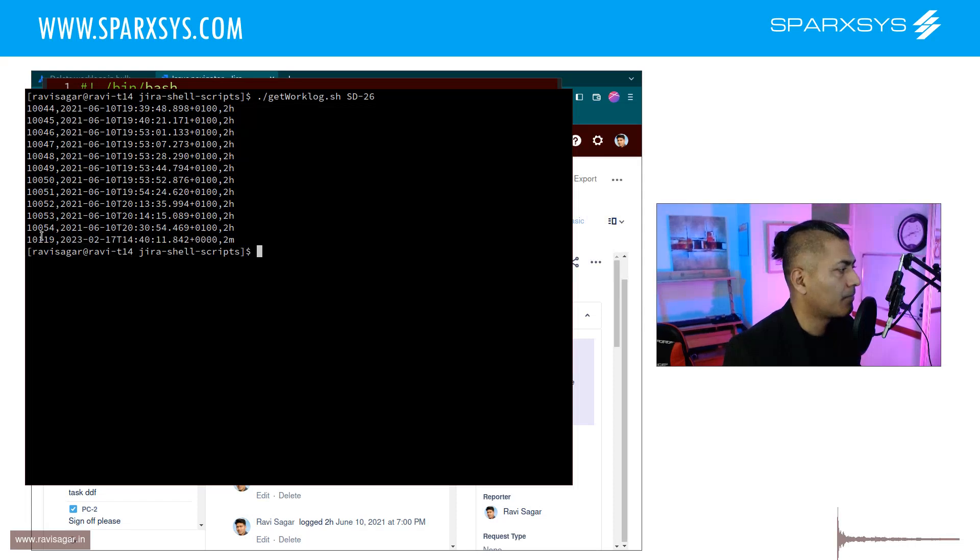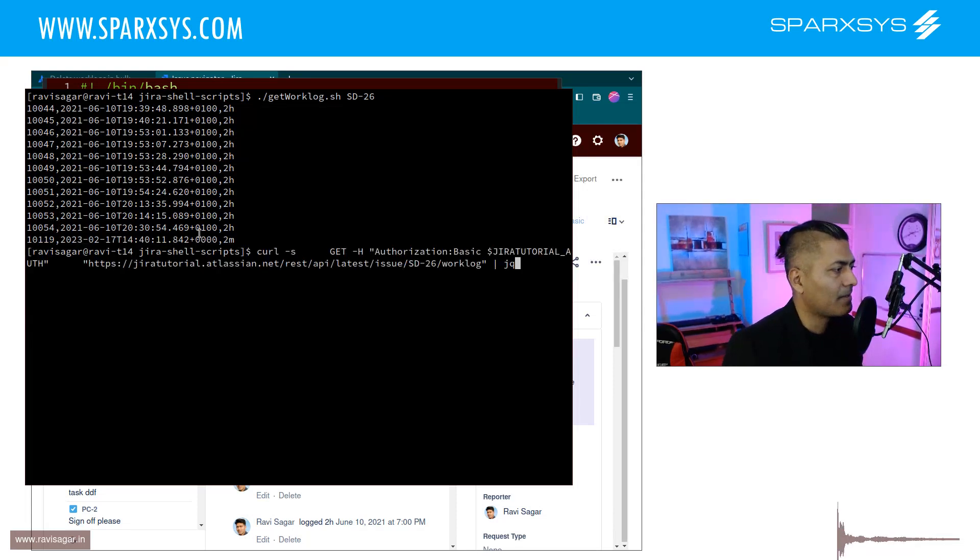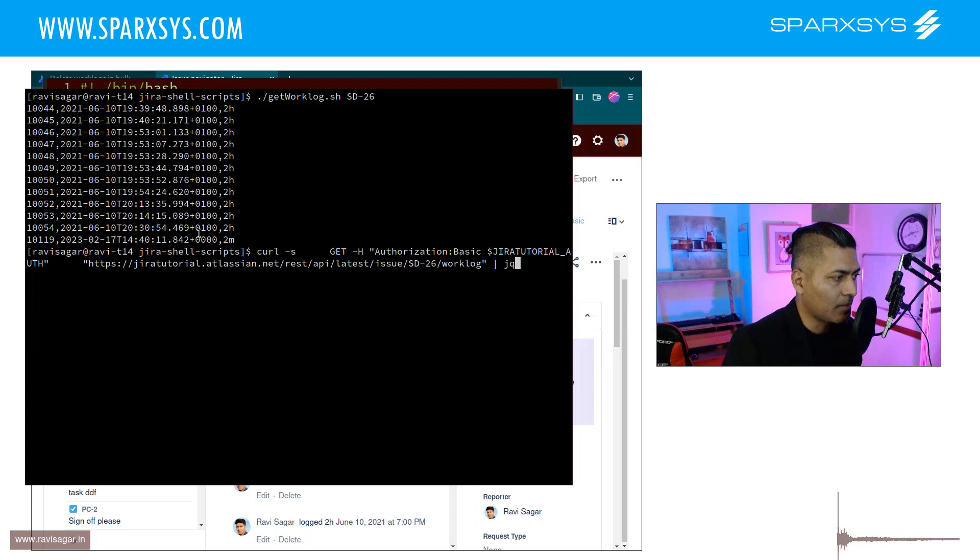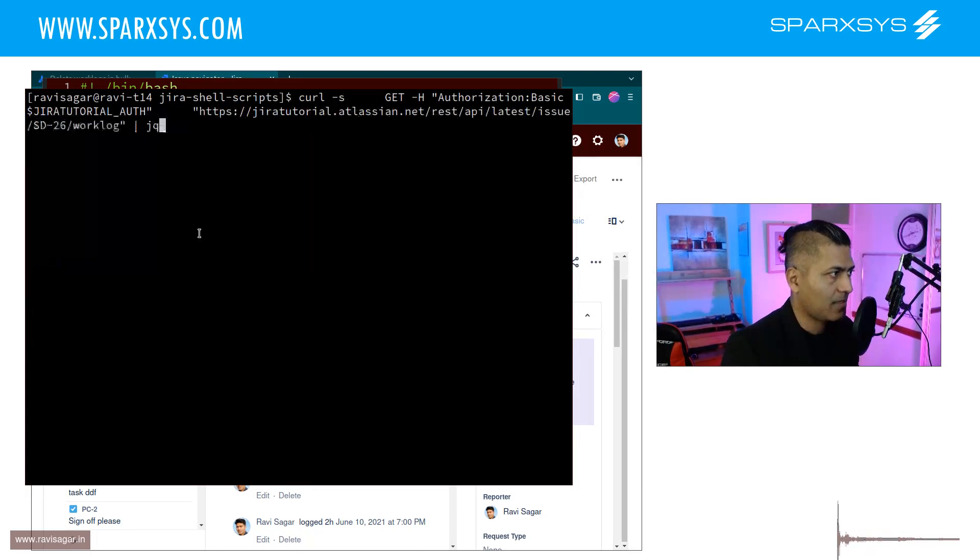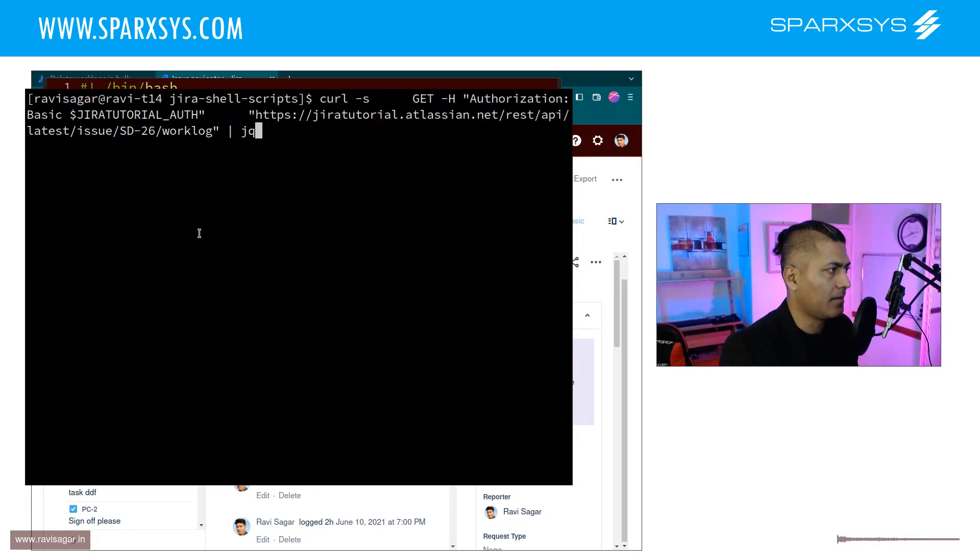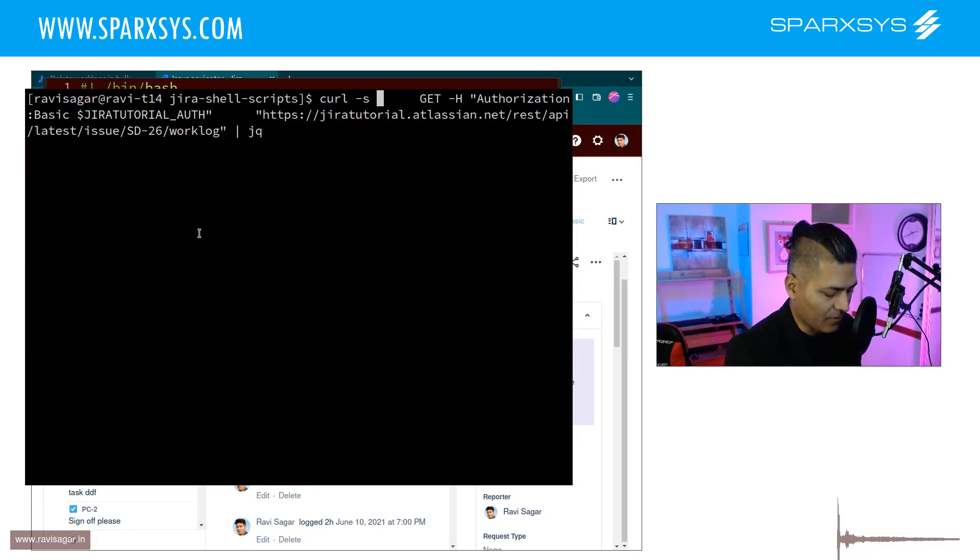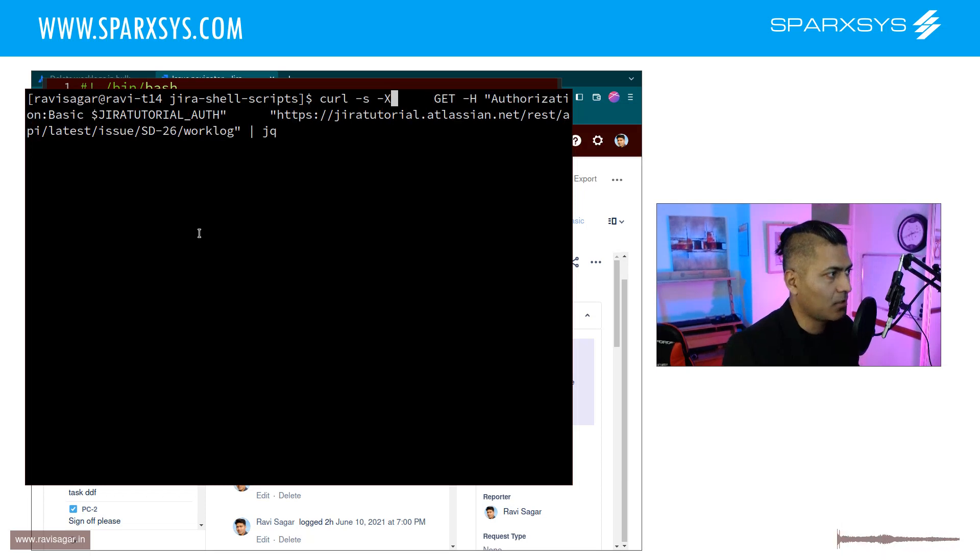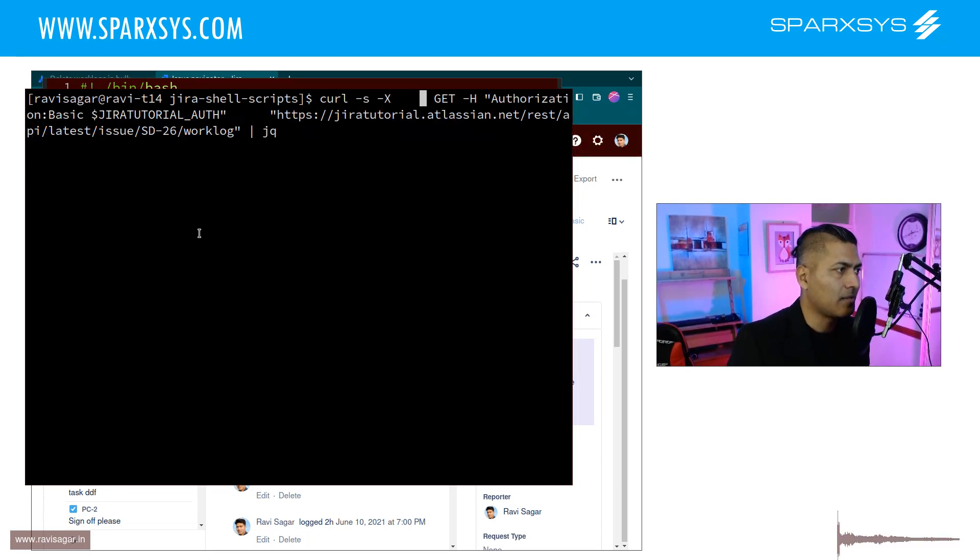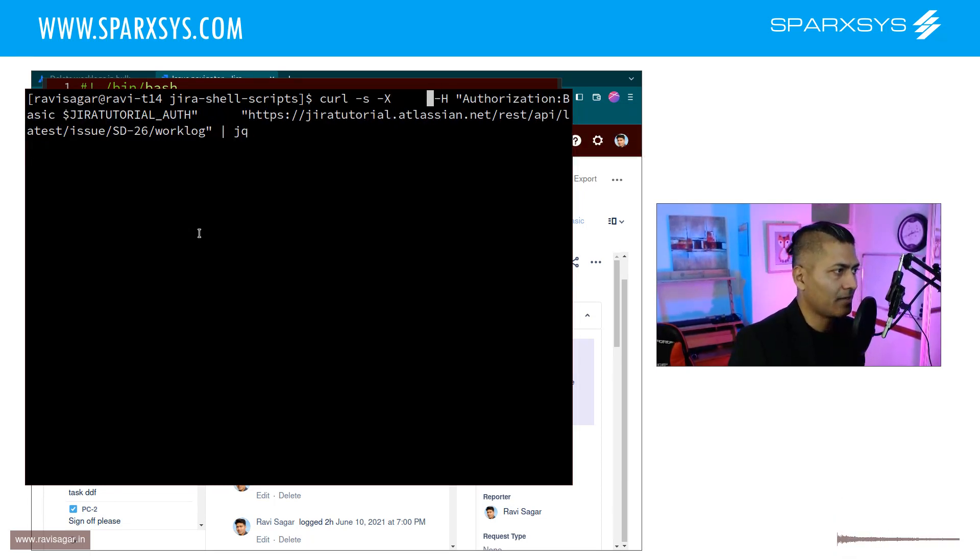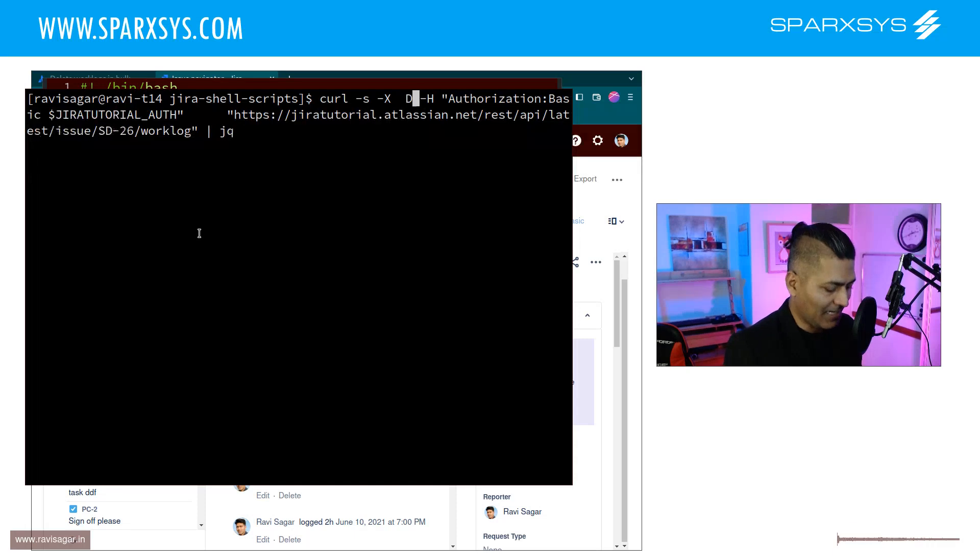So if I retrieve the work log ID which is 10110119, I can do that. I can basically use the same curl command and because if you're trying to delete something using curl you have to use hyphen capital X and then instead of using GET you're doing DELETE.